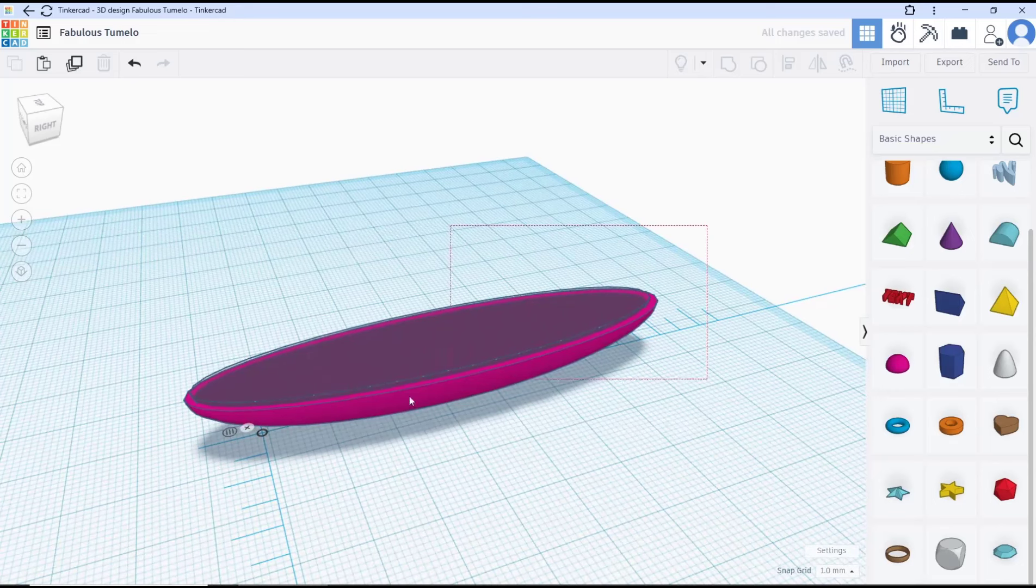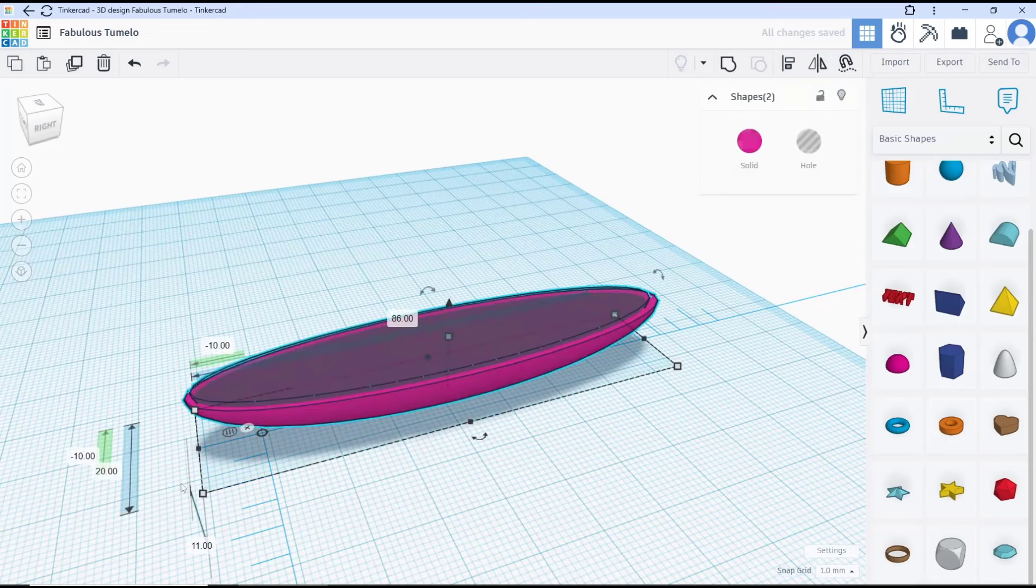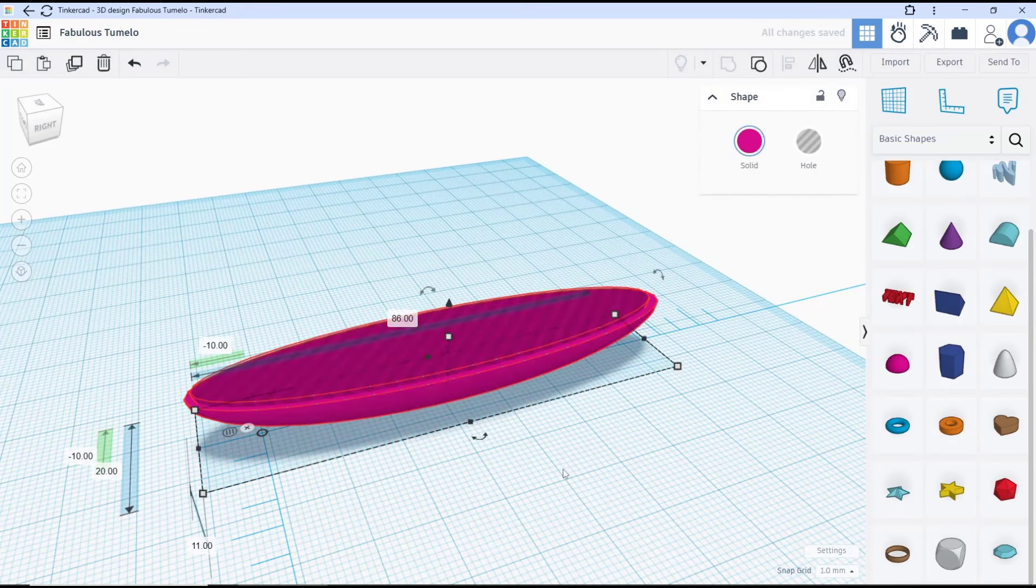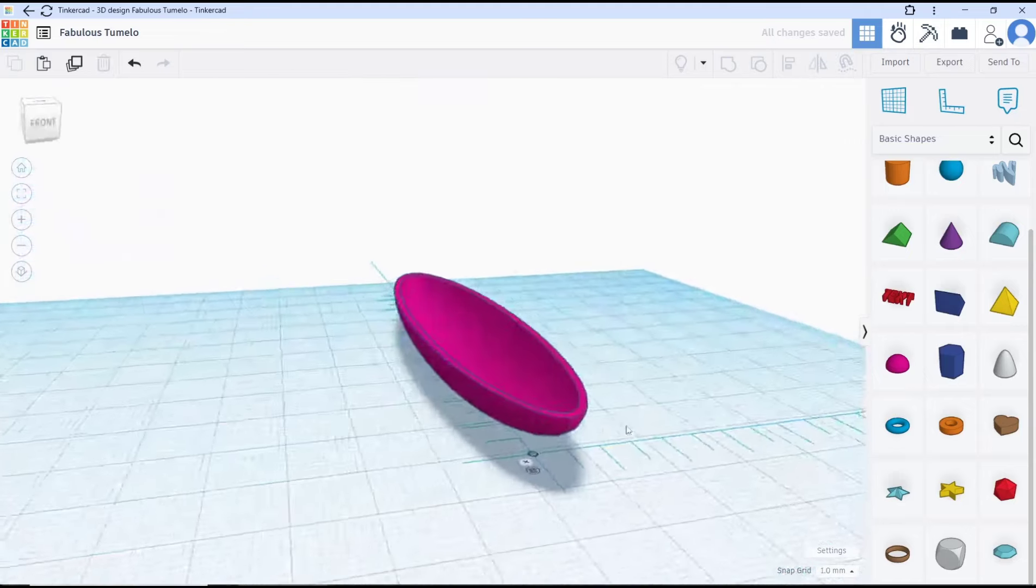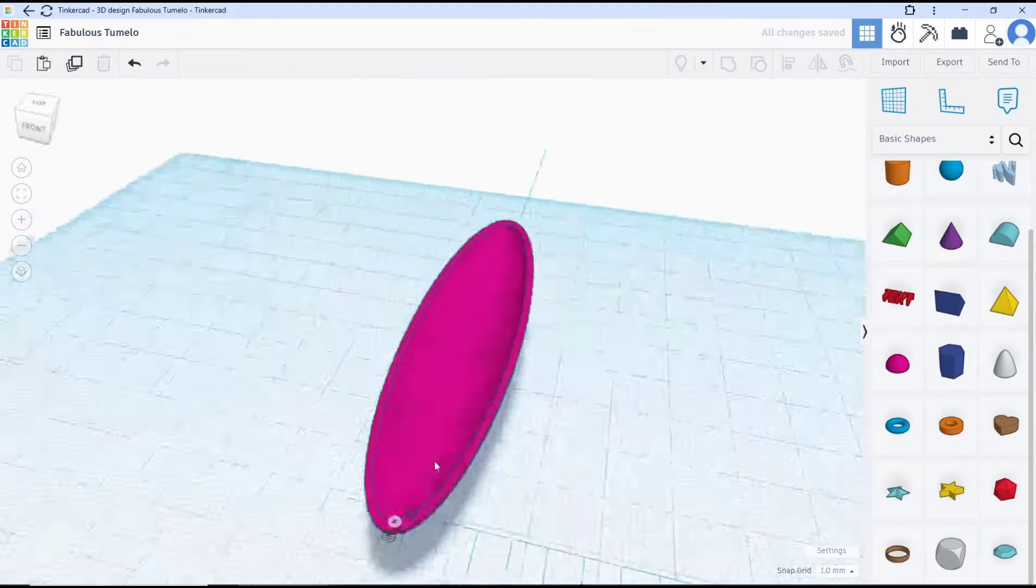When you're done, you can select the object and then use group tools. So we've created a simple boat.